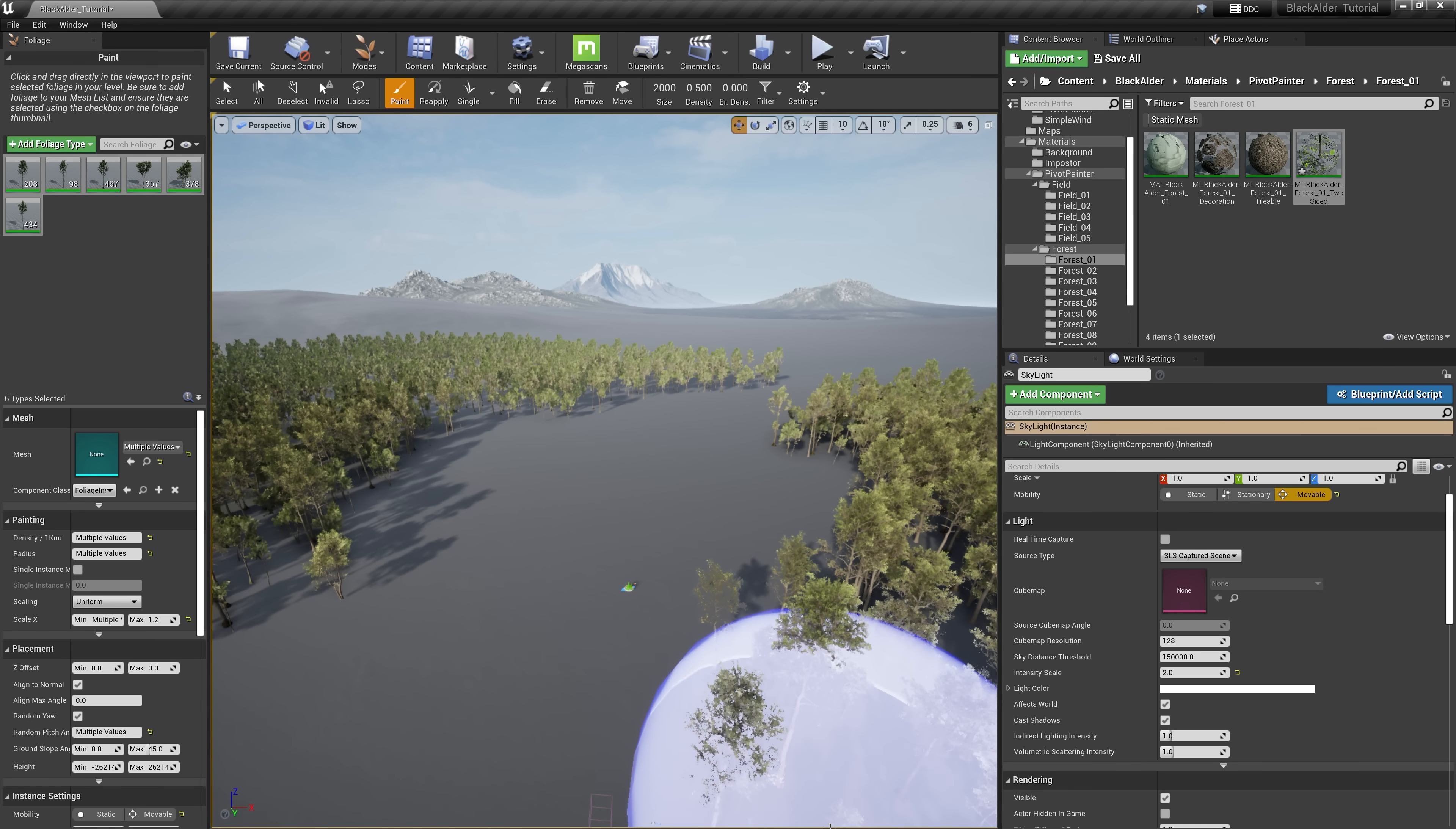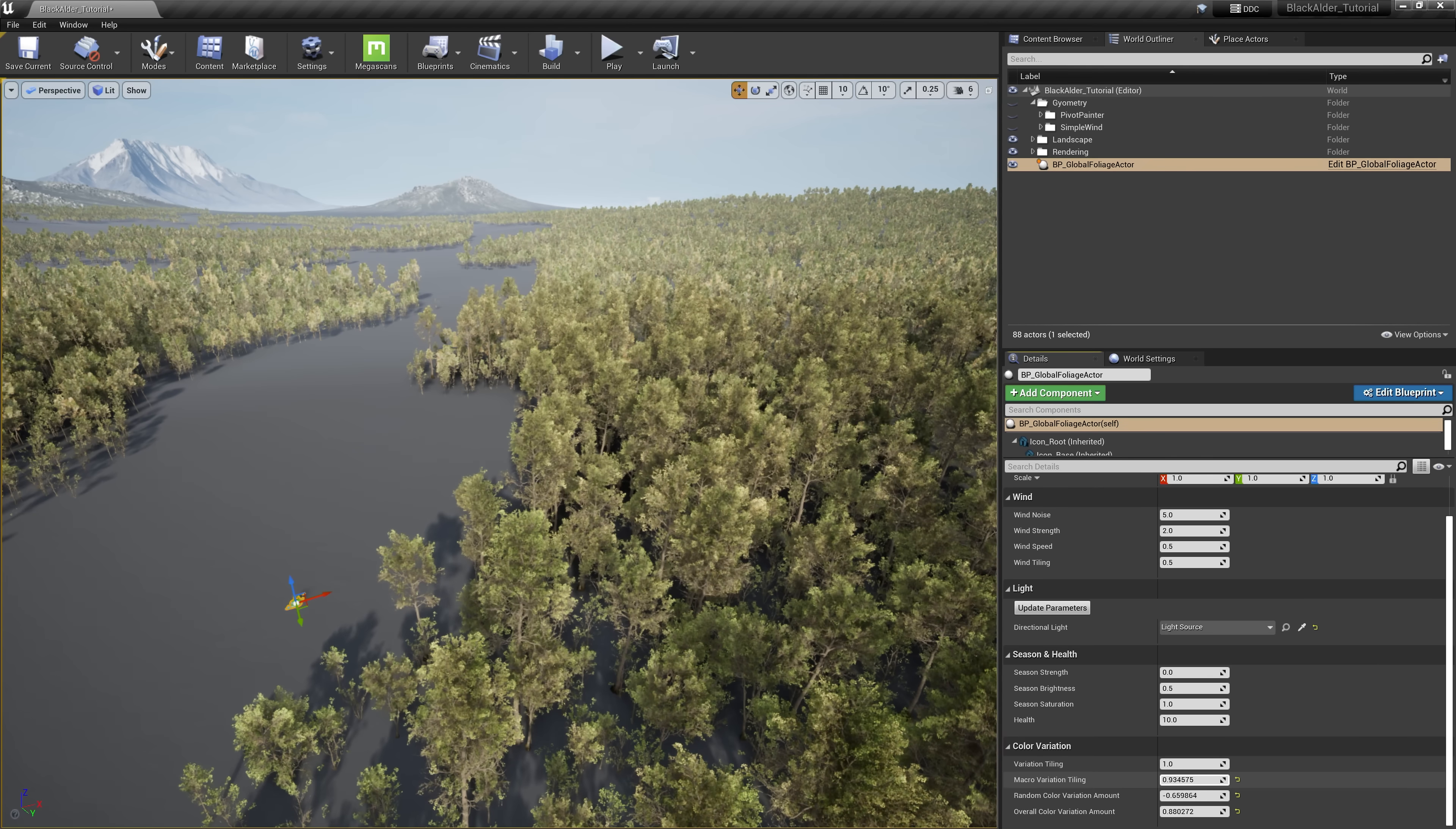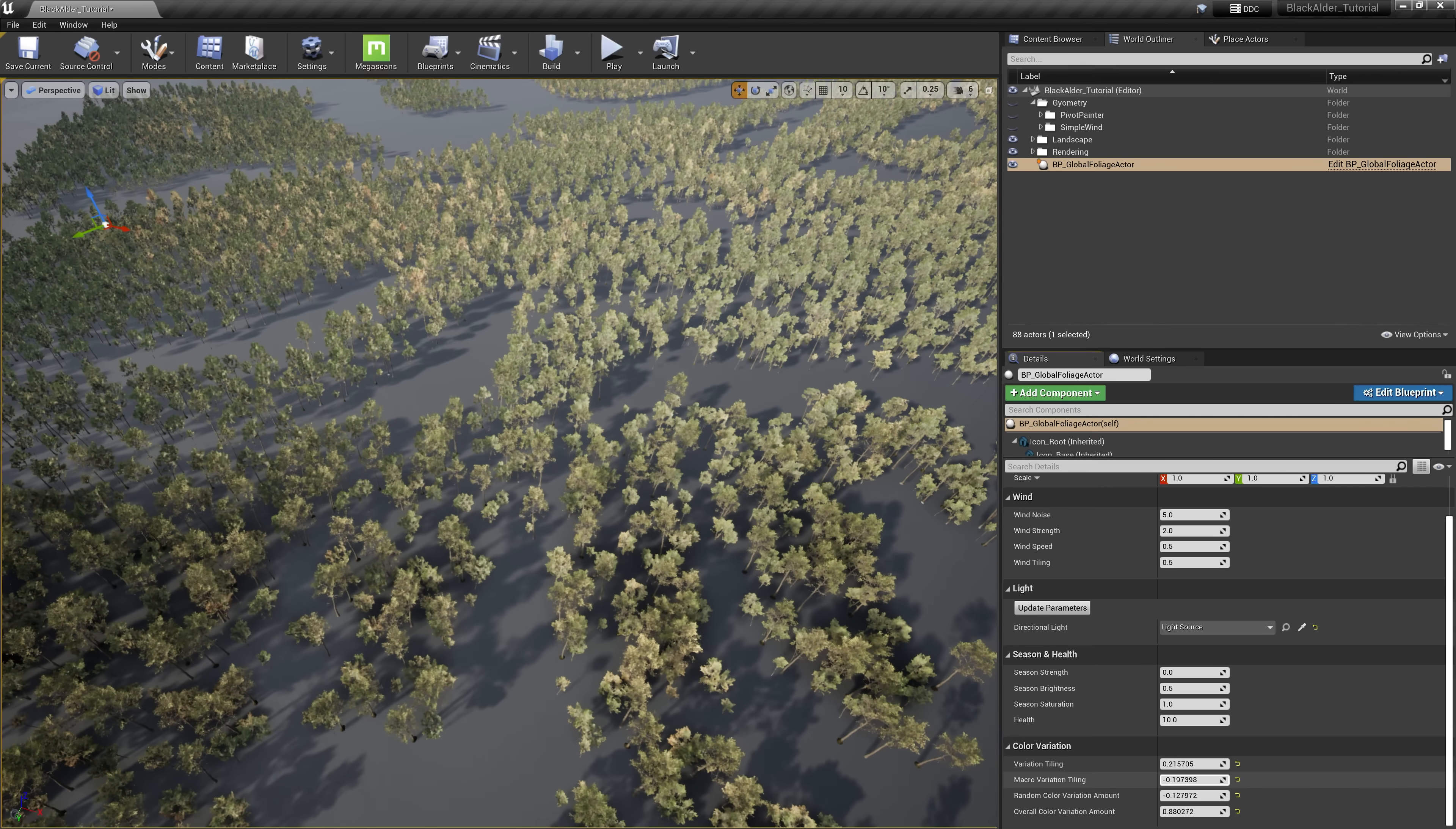With the global foliage actor selected, we can now adjust the macro or micro projection of our noise map that is guiding the tinting of the trees, as well as varying the colors of the effect to truly randomize our forest, making it feel more realistic and believable to nature.